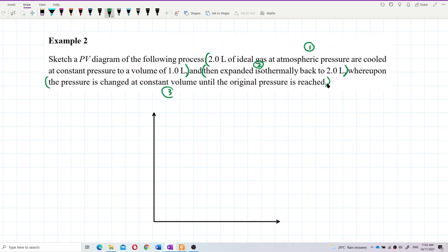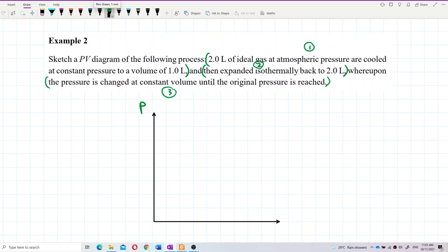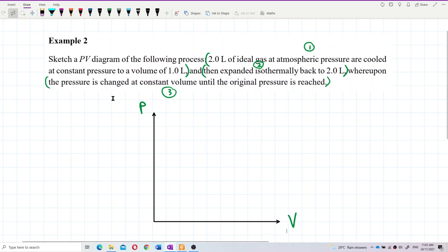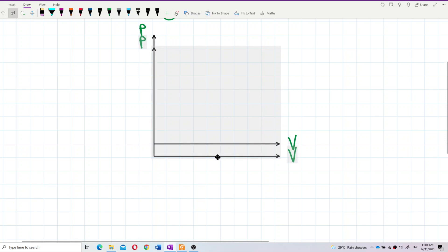So we have 3 processes, meaning 3 parts of the graph to draw. This is a pressure-volume graph, so we need to label the vertical axis as pressure and the horizontal axis as volume, including their units.